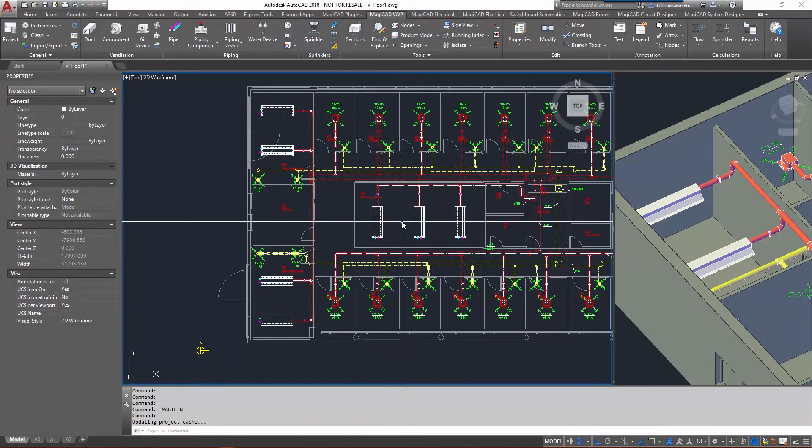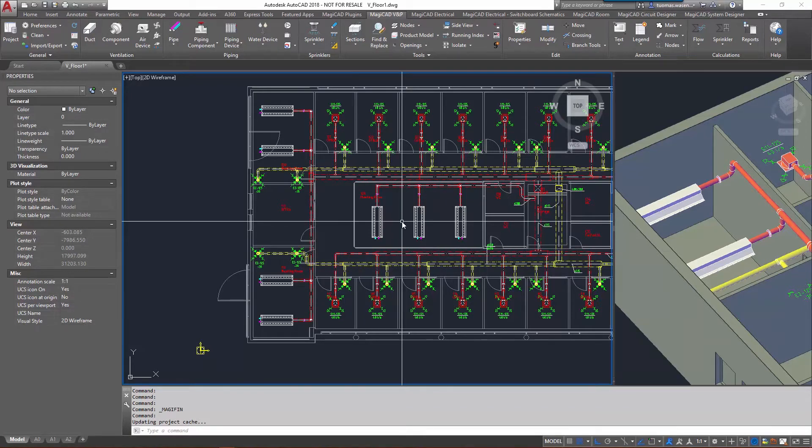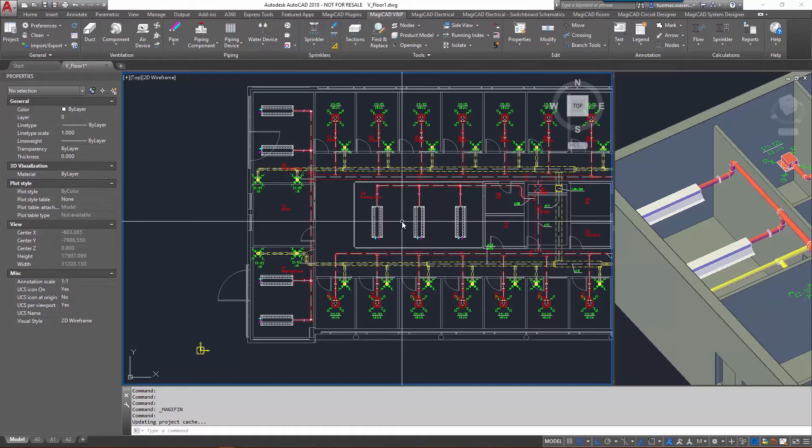Hello and welcome to this new feature video for MagiCAD 4 AutoCAD 2018. In this new version we've added support for fan coils and climate beams in the find and replace tool.